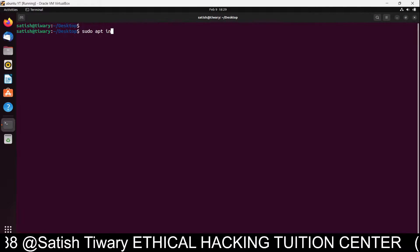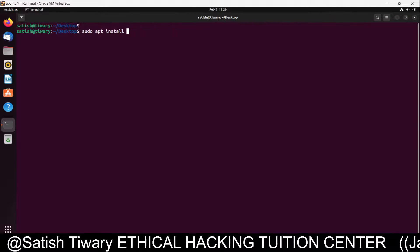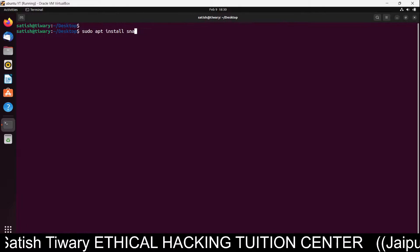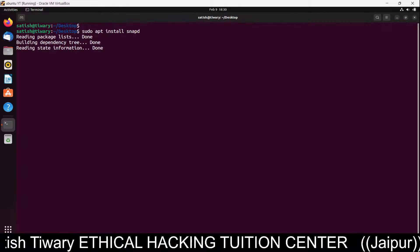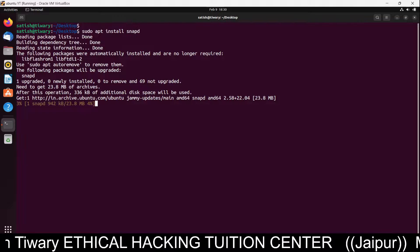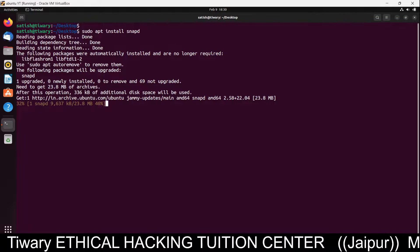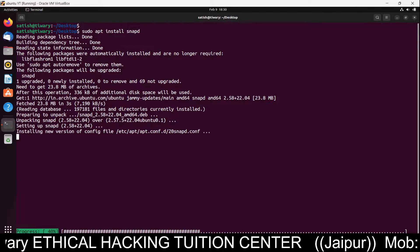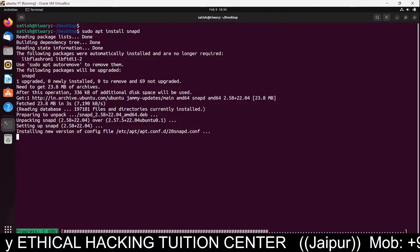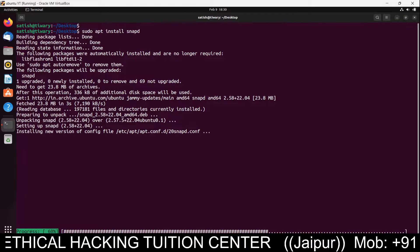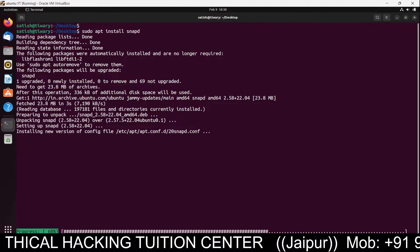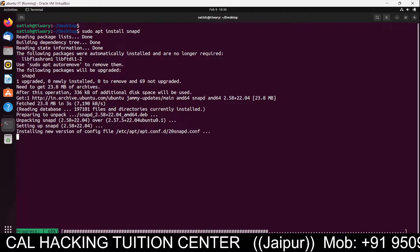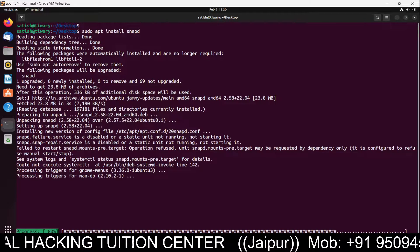Clear the screen. The second step is to install a package named snapd: run sudo apt install snapd. After installing snapd, we will install Bitcoin Core. The software for Bitcoin mining in the command line is known as Bitcoin Core.